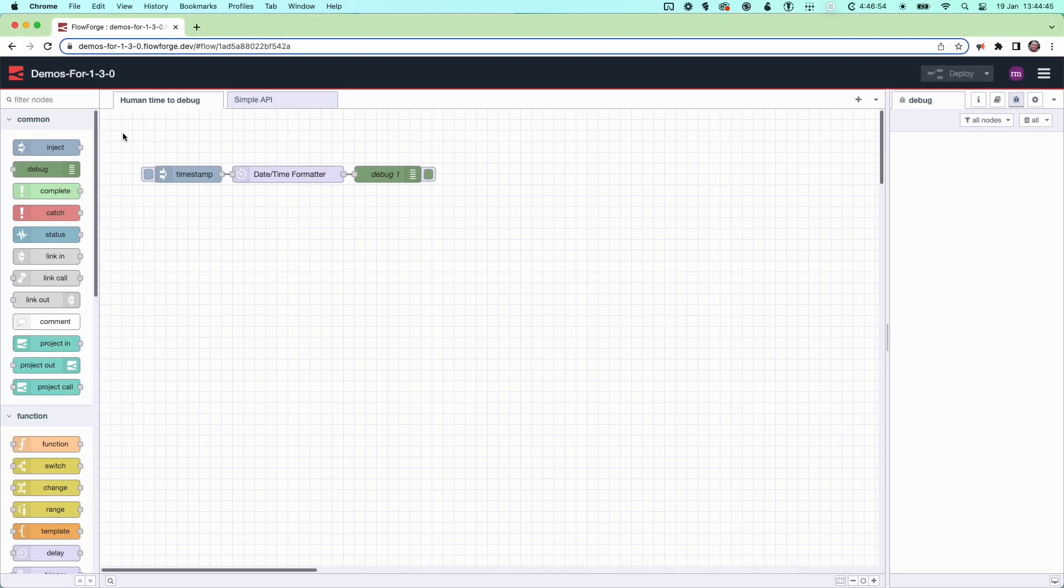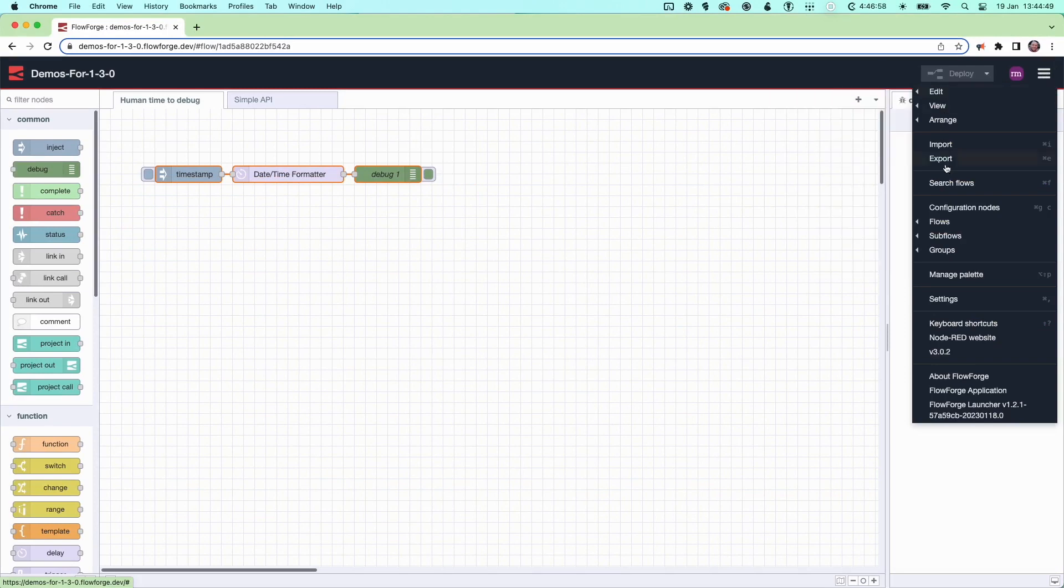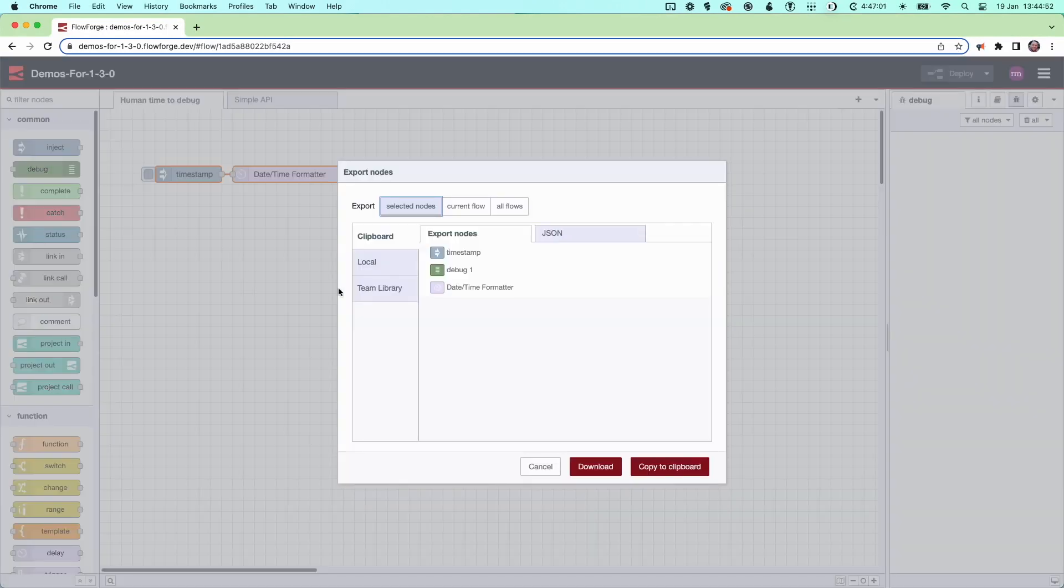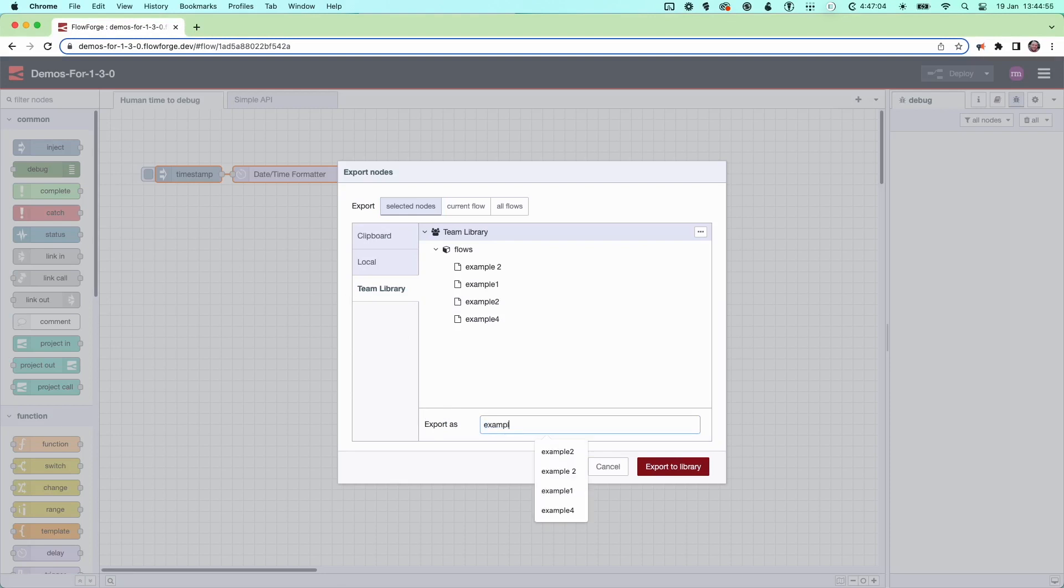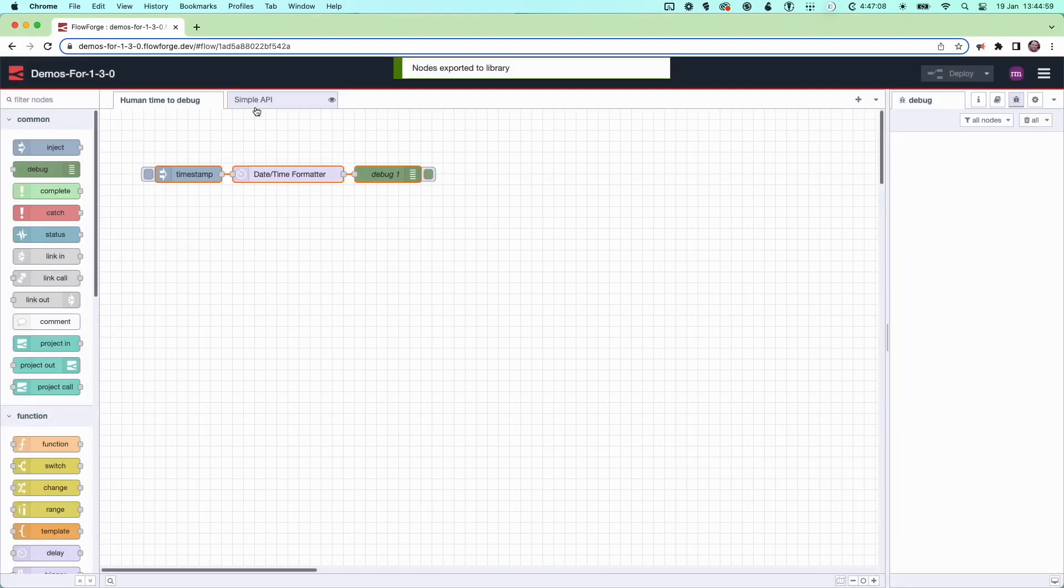To save a flow to the Team Library, you first need to select the flow you wish to export. You then need to select export, then the Team Library section. You can next give your flow a name, then press export to library. And that's done.